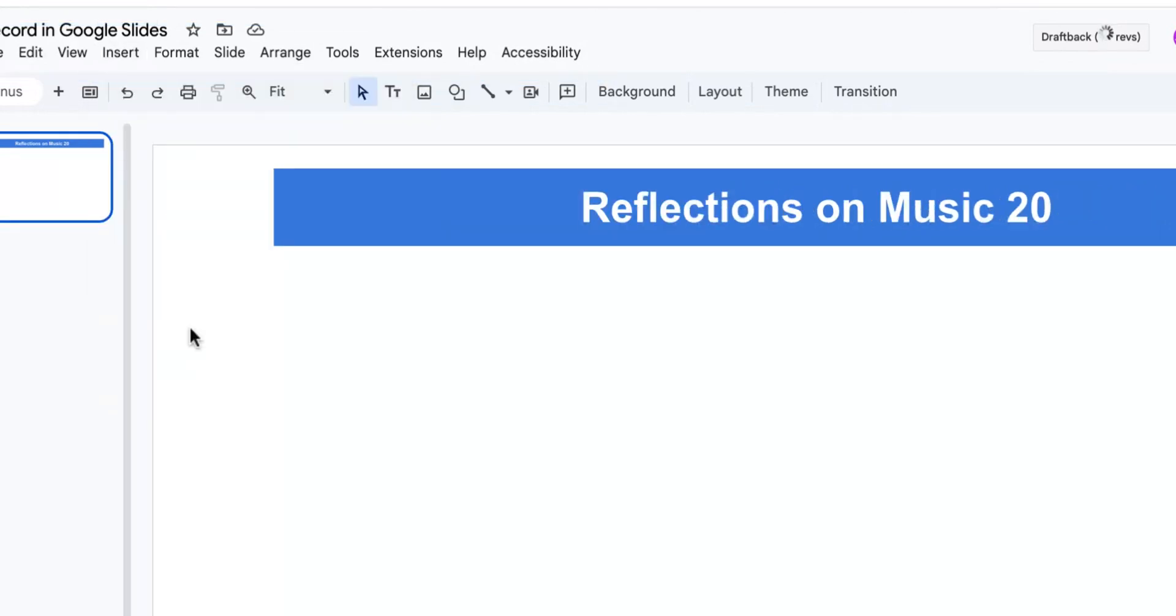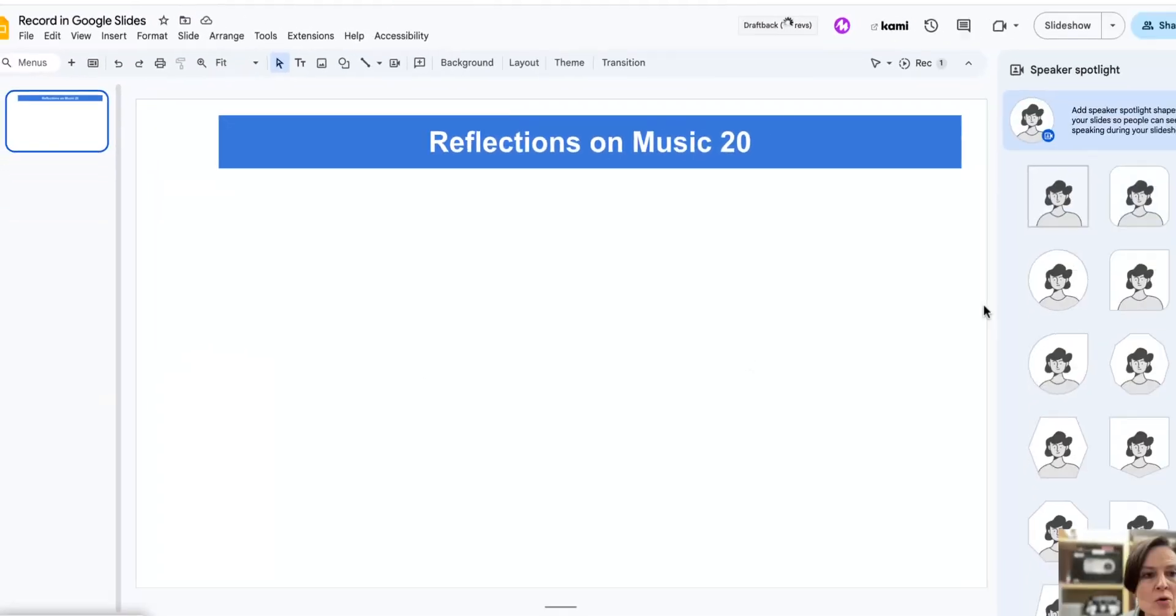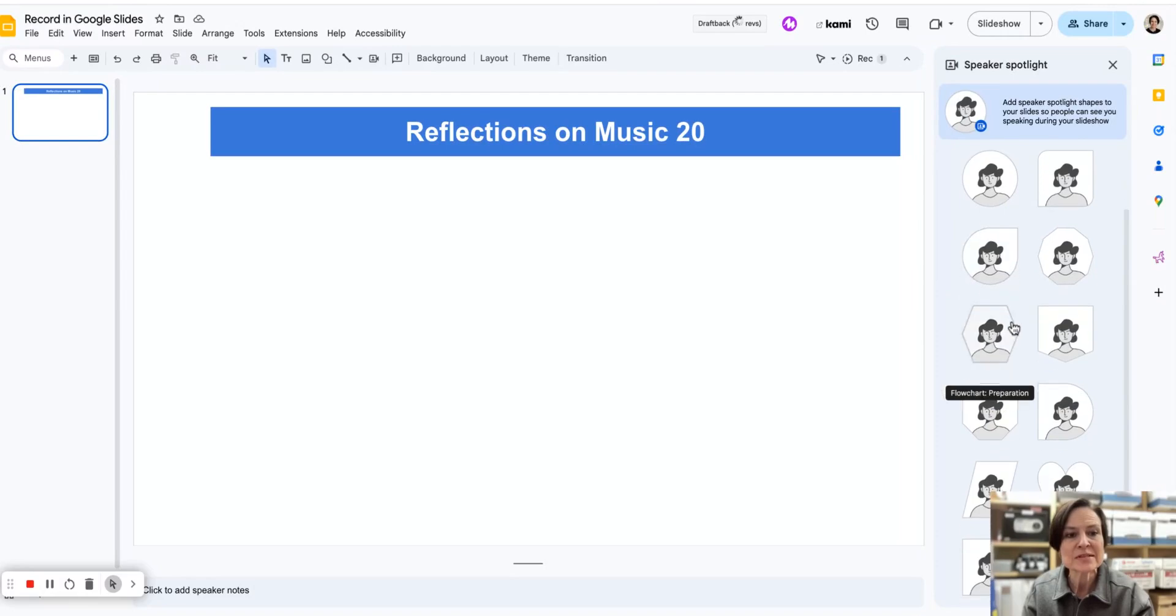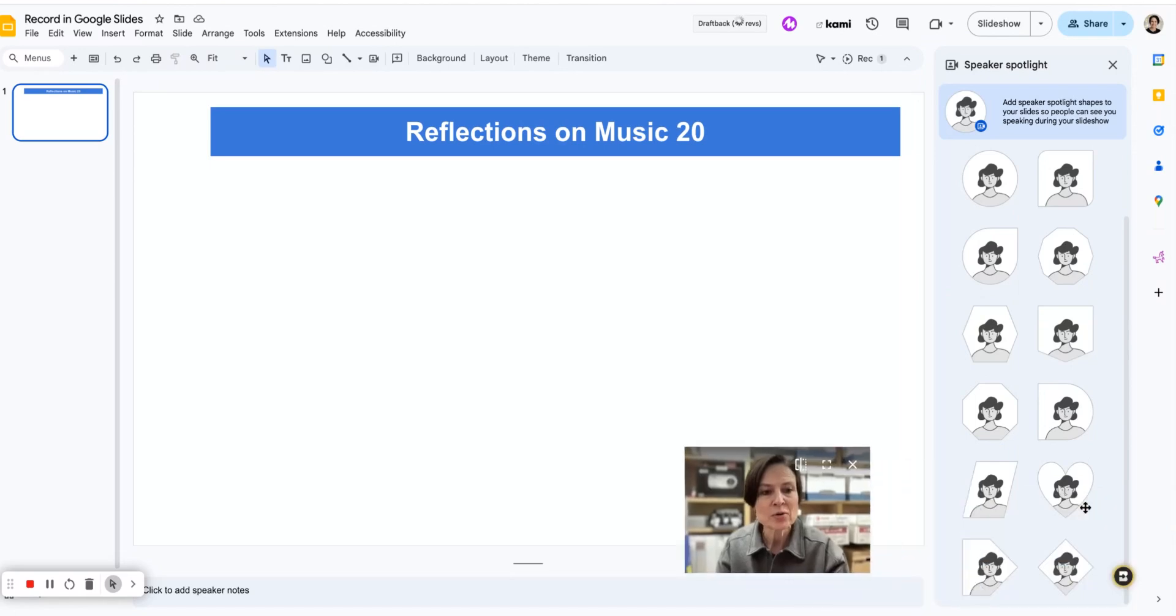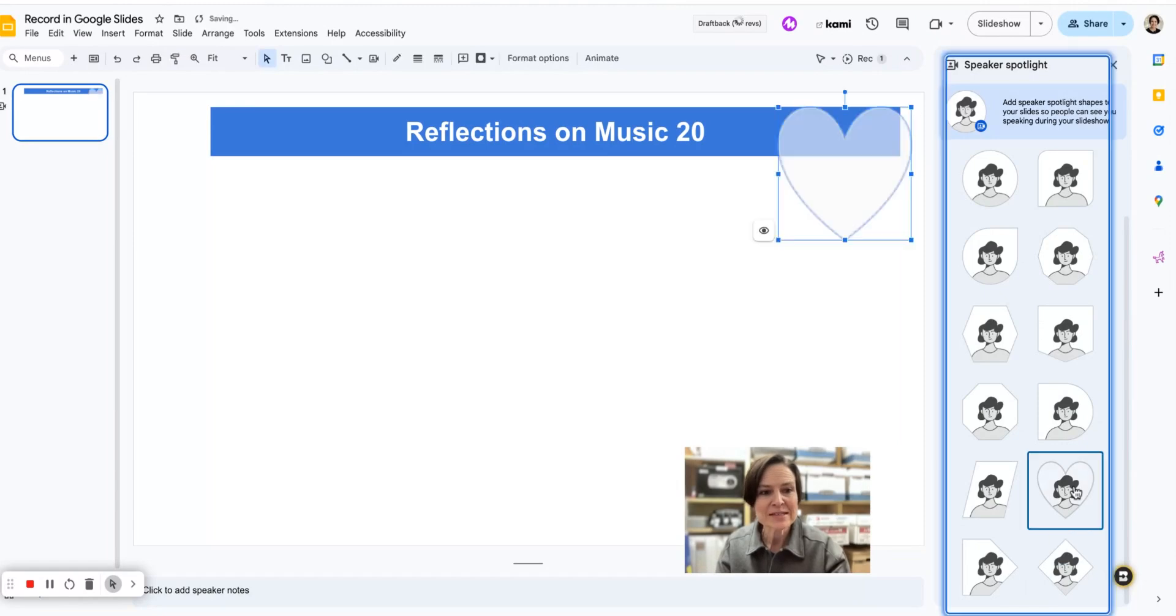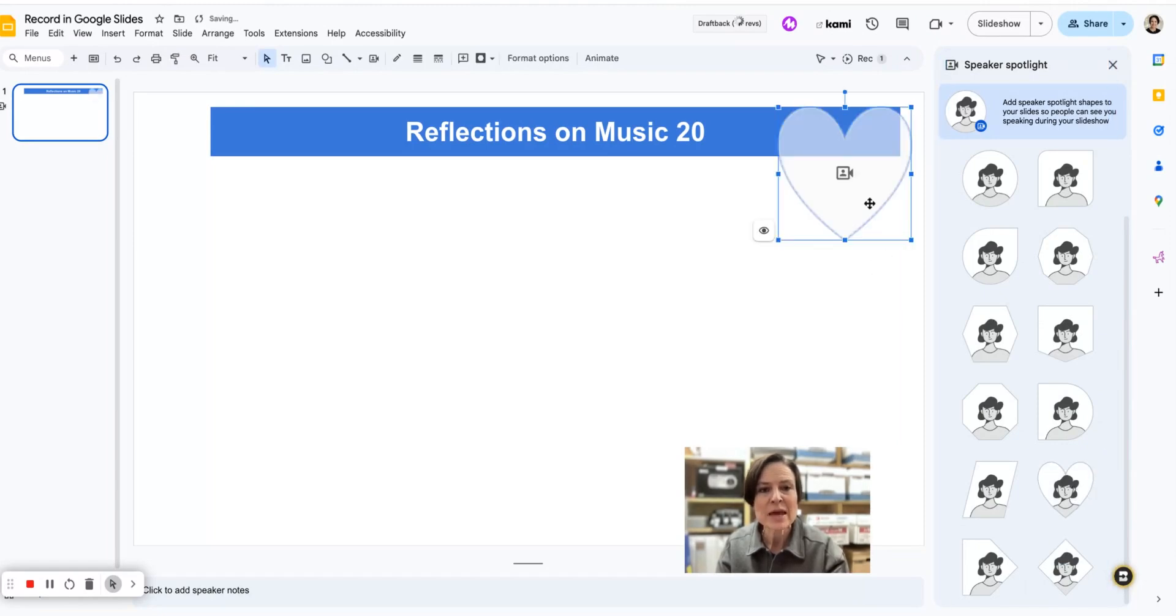That's going to open up over here a whole list of different shapes of speaker spotlights or speaker windows that we can use. I'm going to click on this heart one down at the bottom because that's really unique. You'll see that puts on the page.